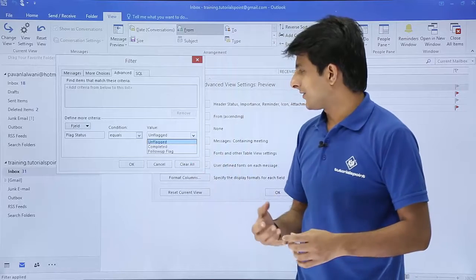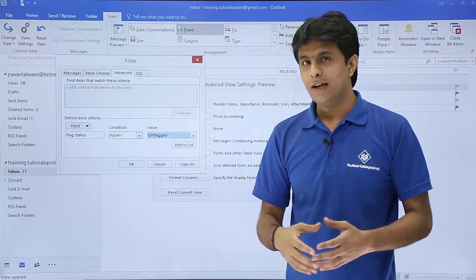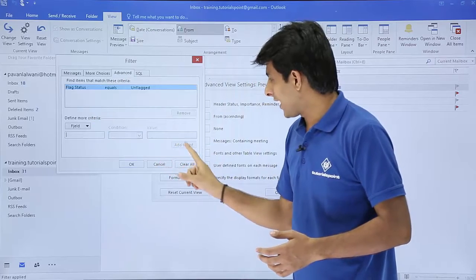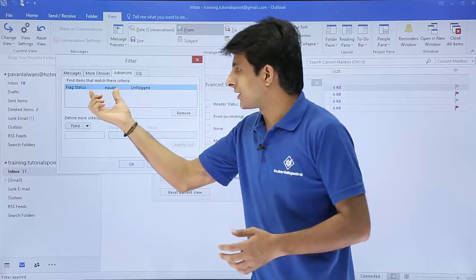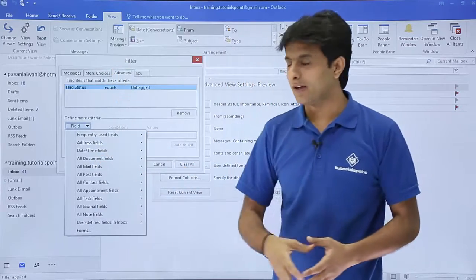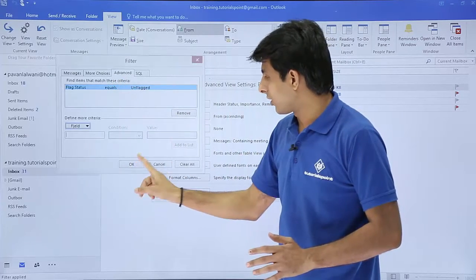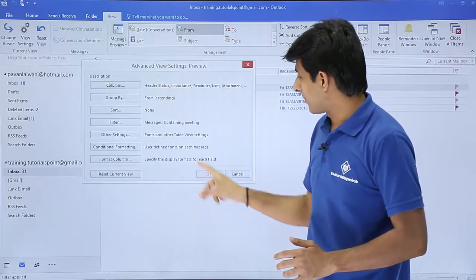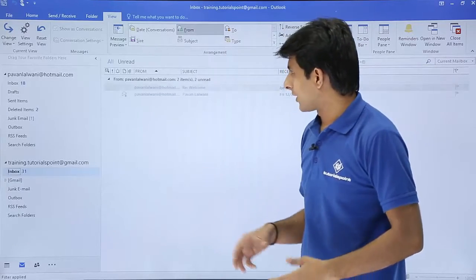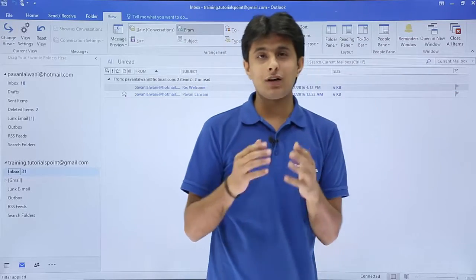With 'Flag Status' selected, I click the value dropdown which shows options: flagged, unflagged, completed, follow flag. I'll select 'Unflagged.' Then click 'Add to List' to move this criteria into the criteria list. You can keep adding more criteria as needed. Click OK, then OK again. Out of the four unread emails, I now get two emails that are unflagged — exactly the filtered result.